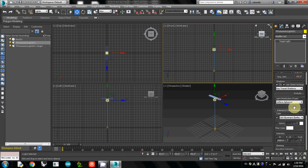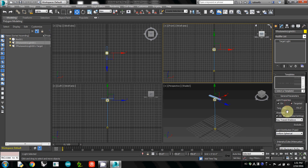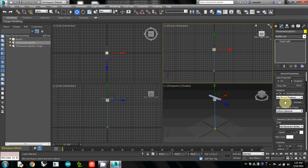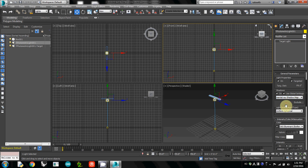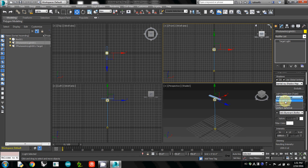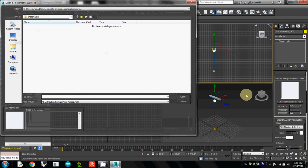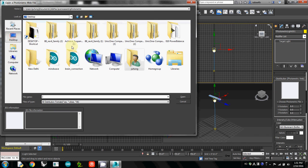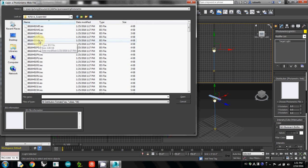Make sure the default setting is Ray Traced. Change it to Mental Ray Shadow, and for Light Distribution, change from Uniform to Photometric Web. This will update the menus underneath. Simply click Choose Photometric File, go to the folder where you saved your IES file, and select the file.